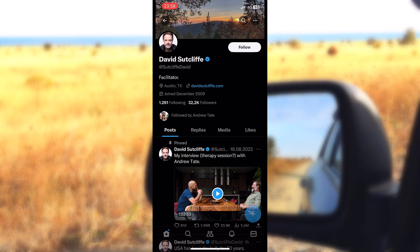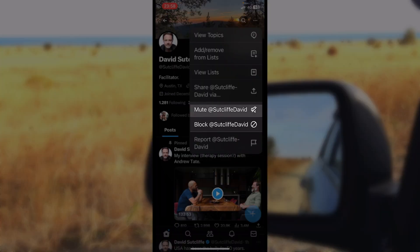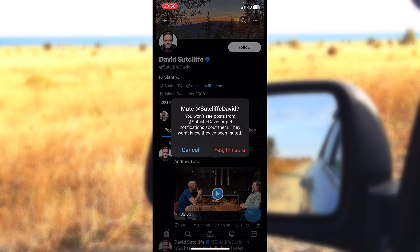If you want to mute someone, just go on their profile, then you'll locate three dots on the upper right side of the screen. I will hit those and here you can locate 'mute this account'. I will press on this and yes, I am sure.